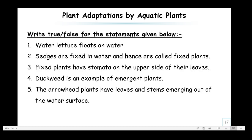True or false exercise. Water lettuce floats on water — true. Sedges are fixed in water and hence are called fixed plants — false, because sedges are emergent plants, not fixed plants. Fixed plants have stomata on the upper side of their leaves — true; examples are lotus and lily. Duckweed is an example of an emergent plant — false. The arrowhead plant has leaves and stems emerging out of the water surface — true, because arrowhead is an emergent plant.